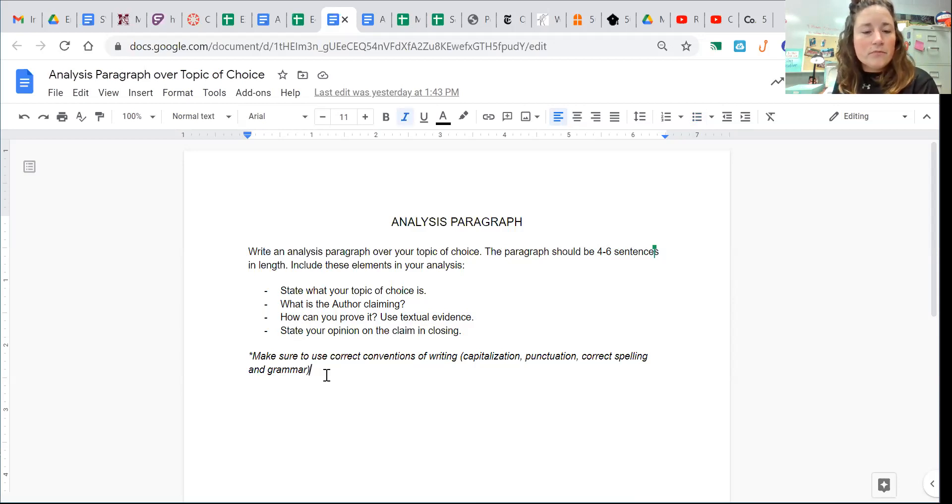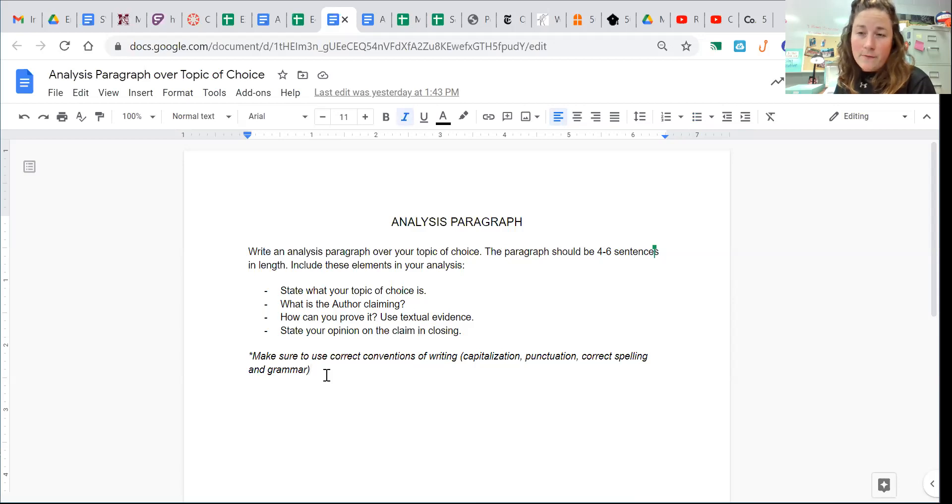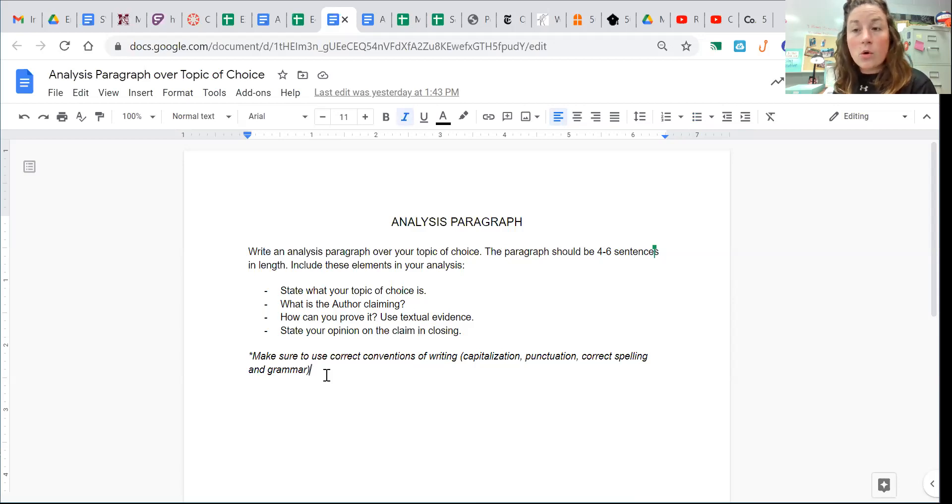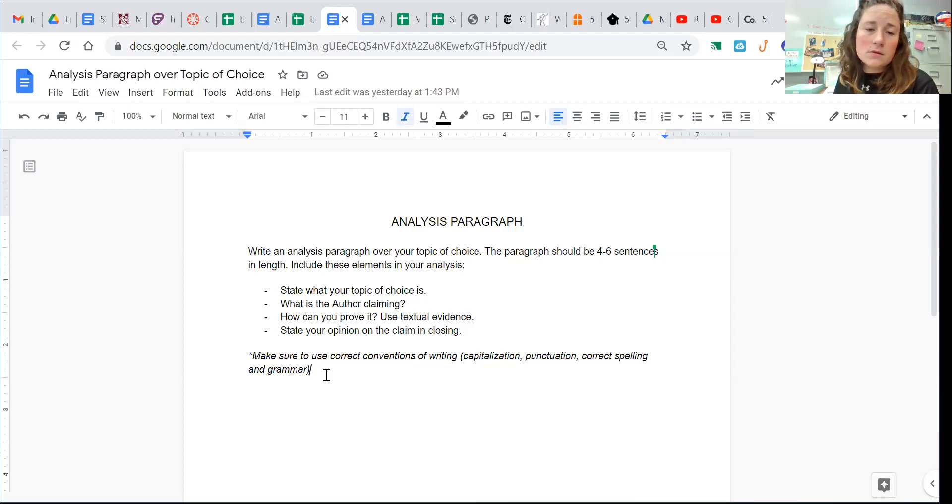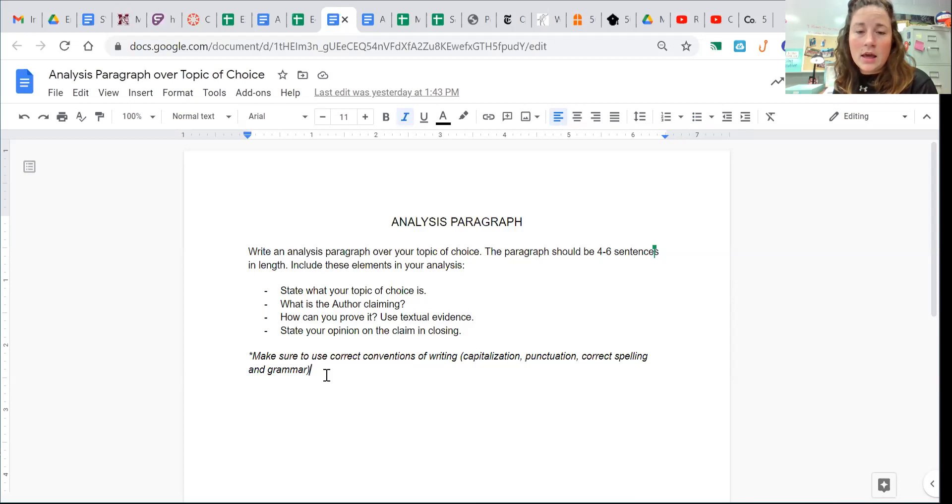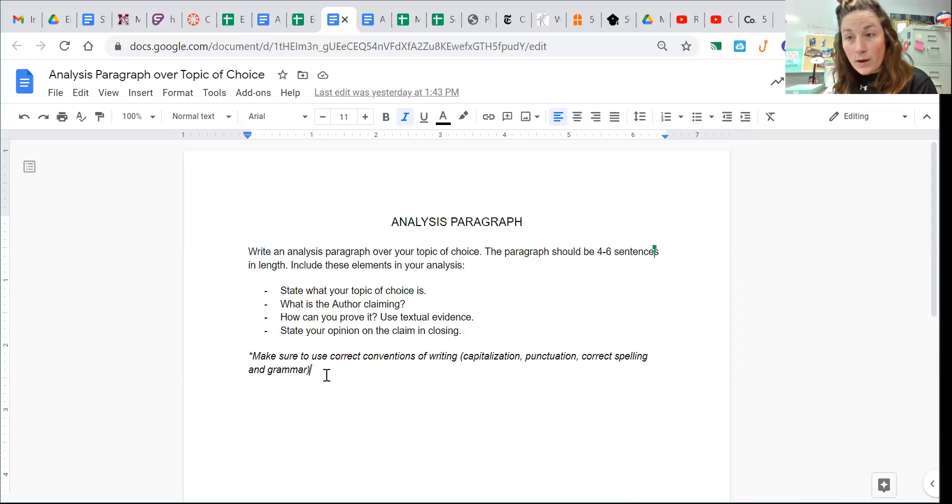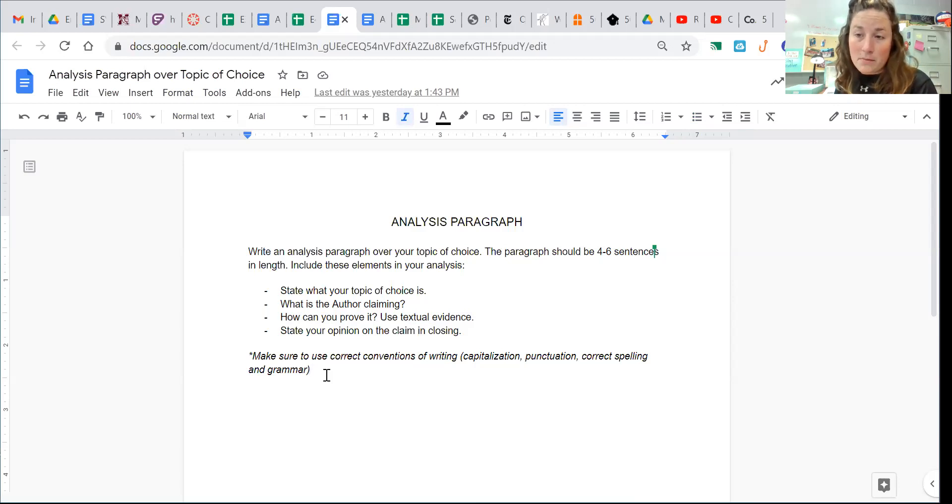Like I told you guys, our theme for the new year is making sure to respond more formally. So make sure you're using correct conventions of writing and enforcing correct capitalization and punctuation. Use correct spelling and correct grammar.